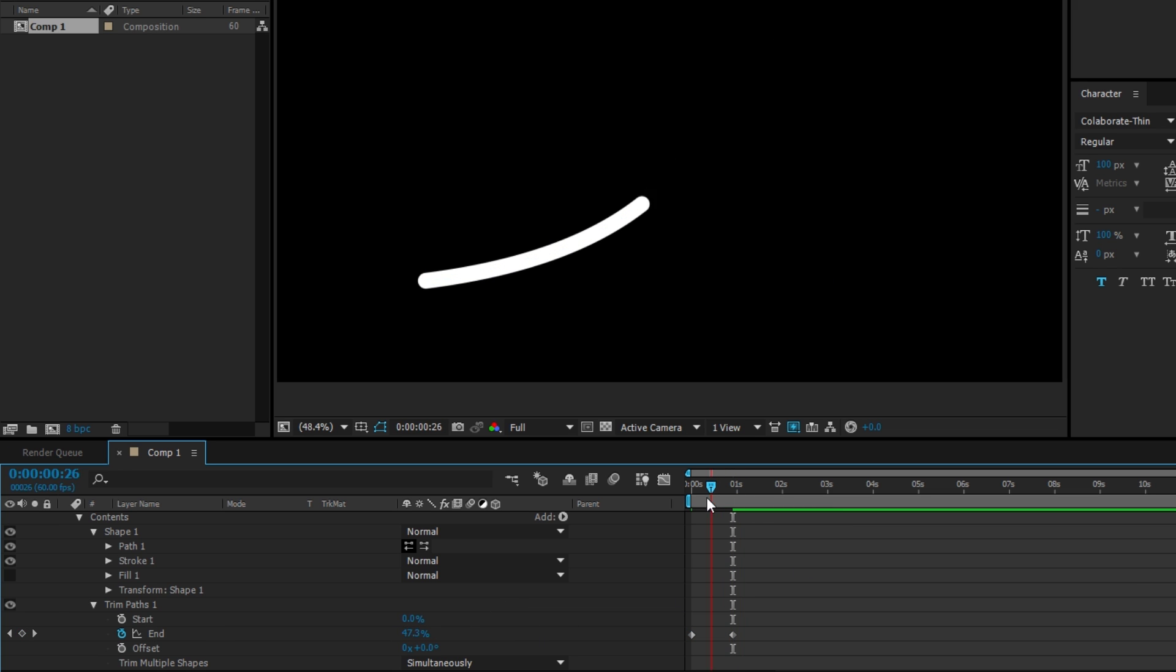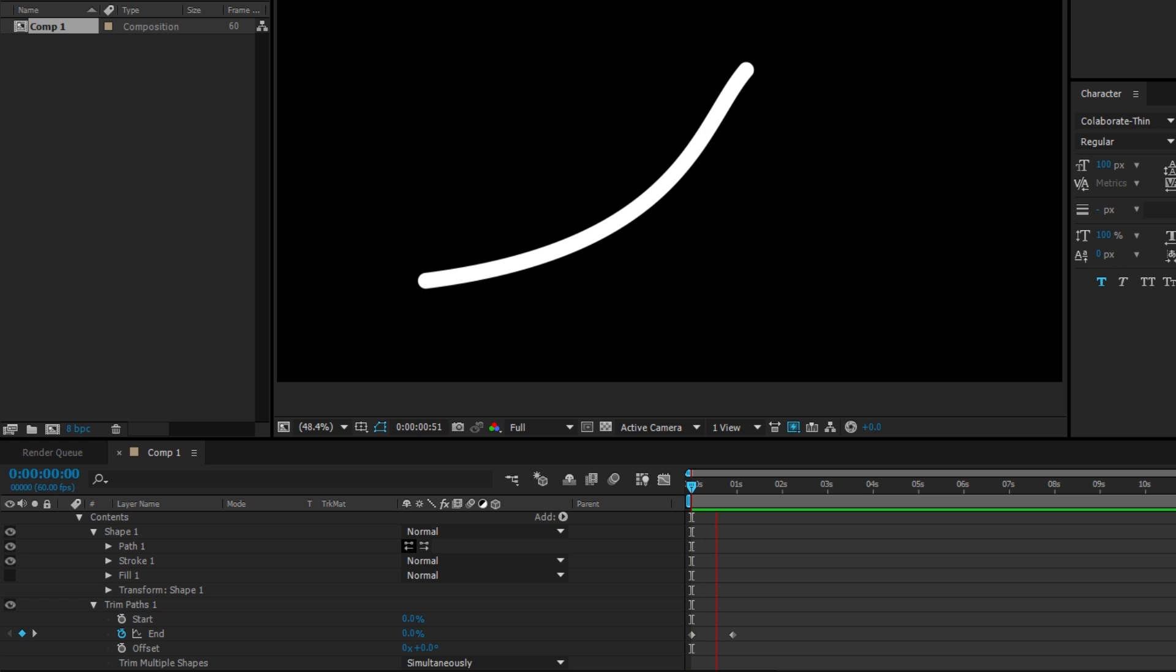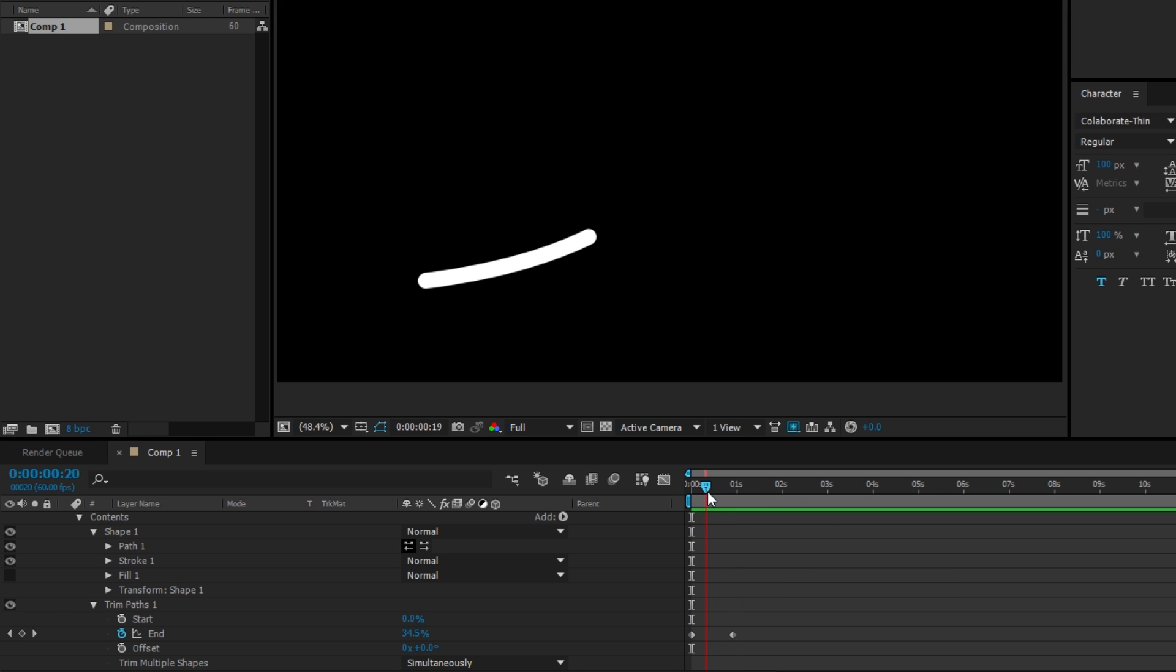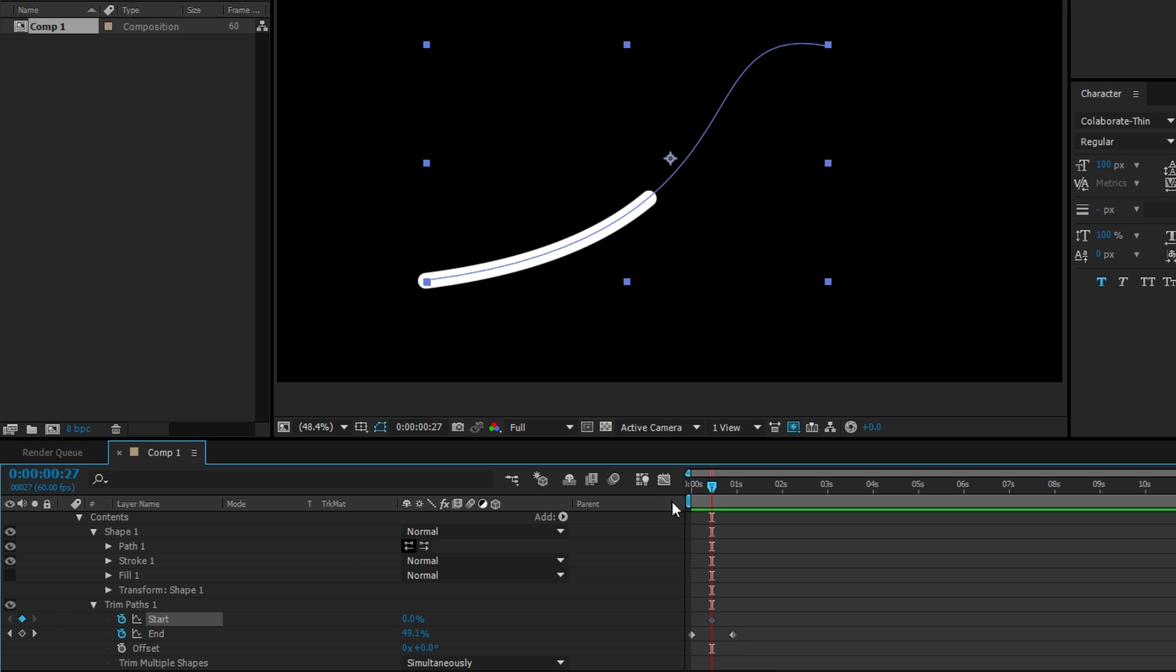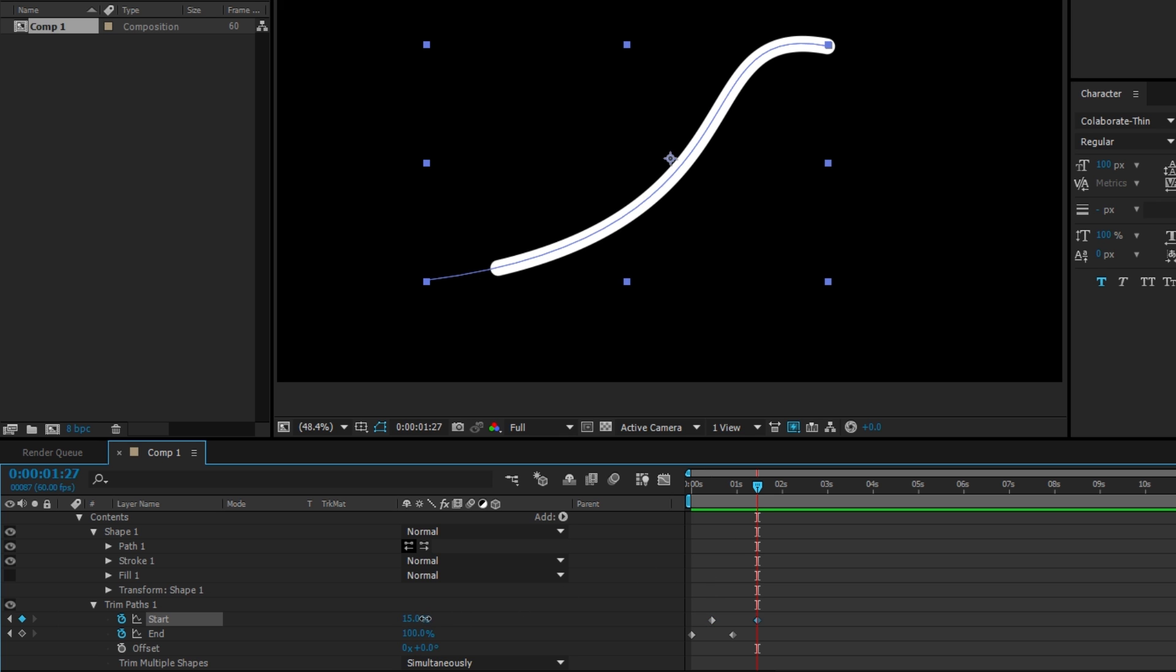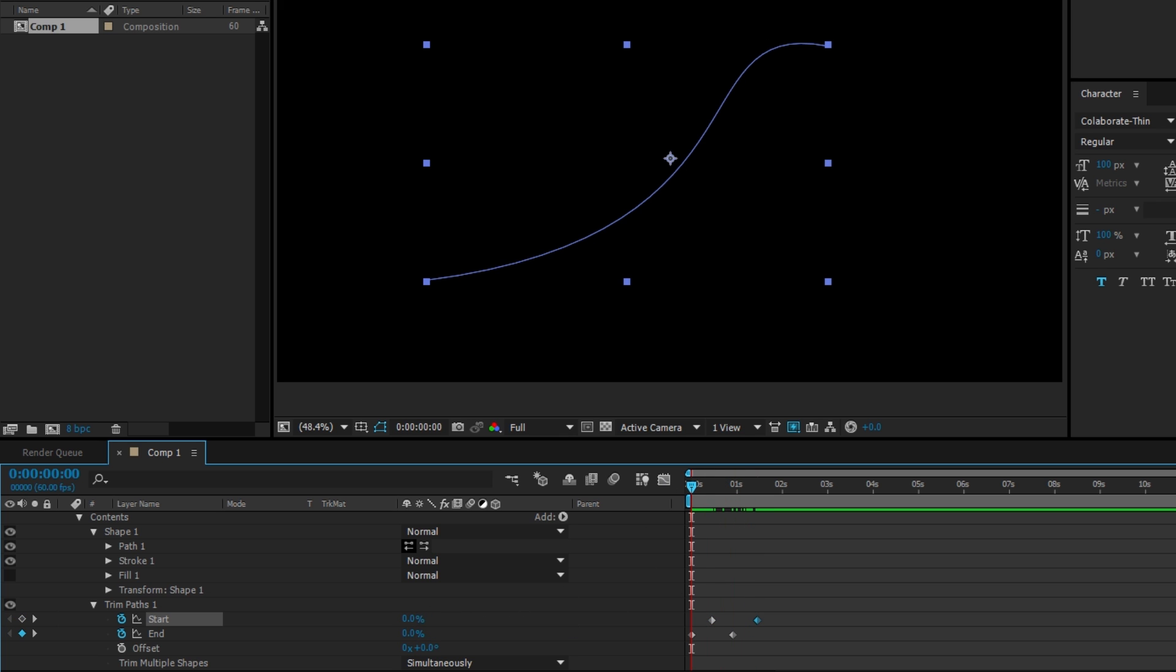Cool, we just animated it in. Then I'm going to go halfway between zero and one second and keyframe the start. I'm going to go about 50 percent after the end finishes and keyframe this to zero. So now we just made this.